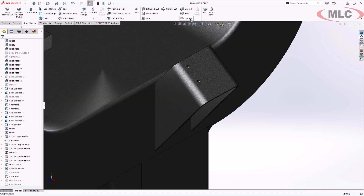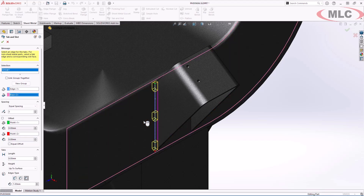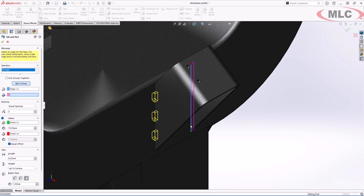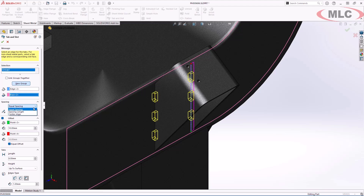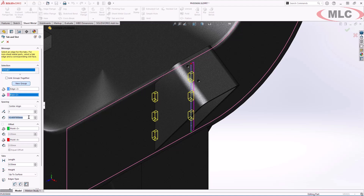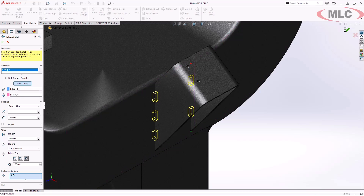Tab and slot workflows have been improved. There is now an option for equal offset when using equal spacing. This allows you to offset the pattern from the extents of your selected edge. New in SOLIDWORKS 2025 is the centerline option, which places the tabs symmetrically along the selected edge. 2025 also introduces the ability to skip instances for tab and slot. Let's flatten that again so we can see the result.